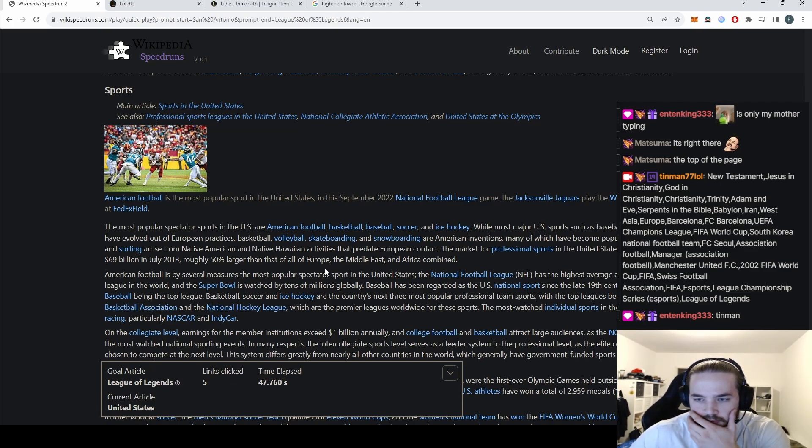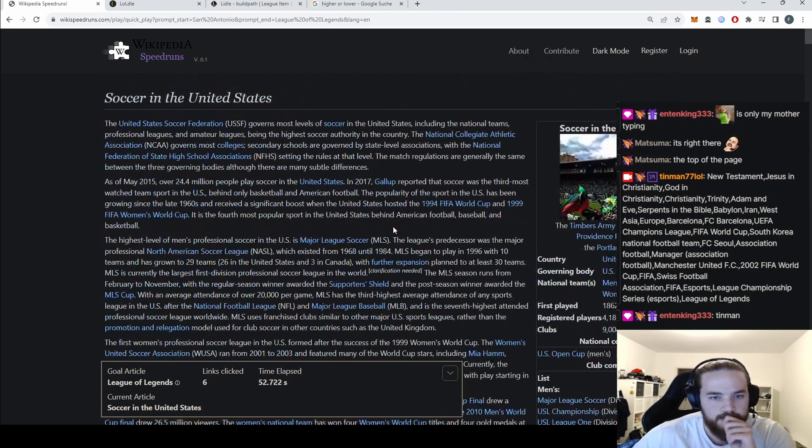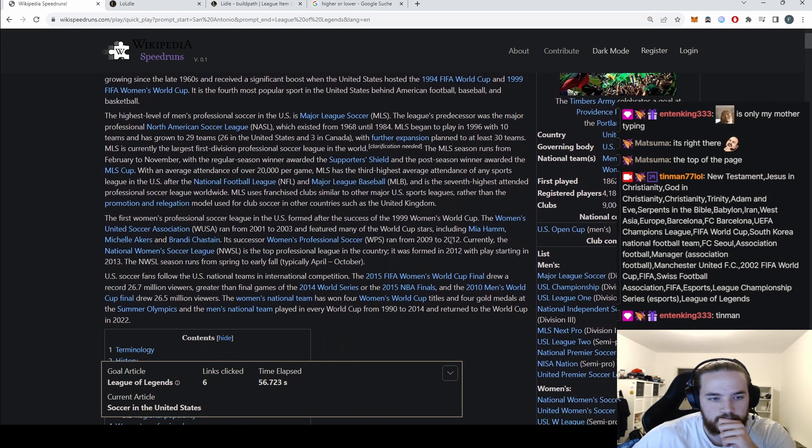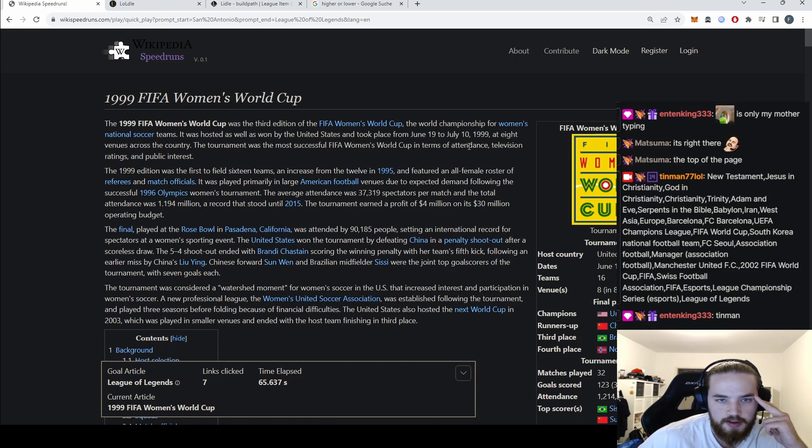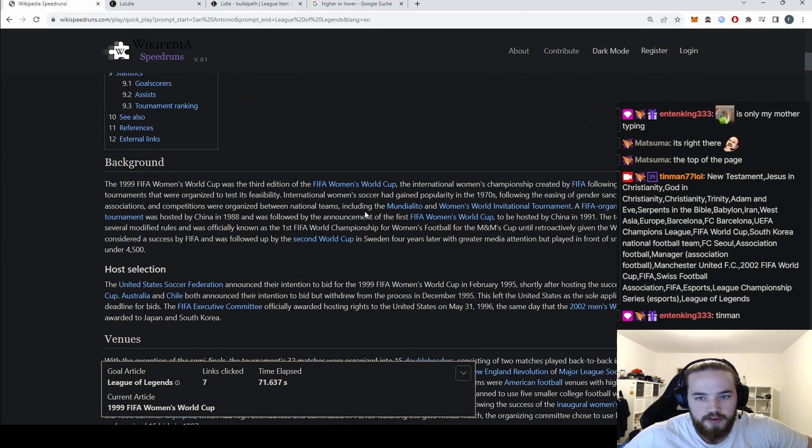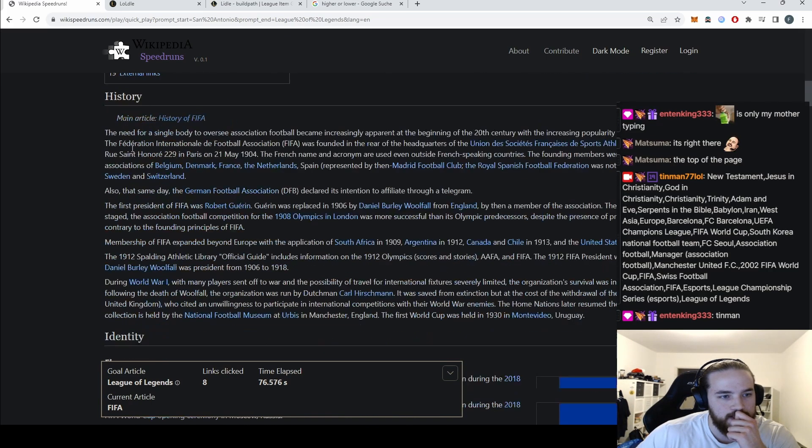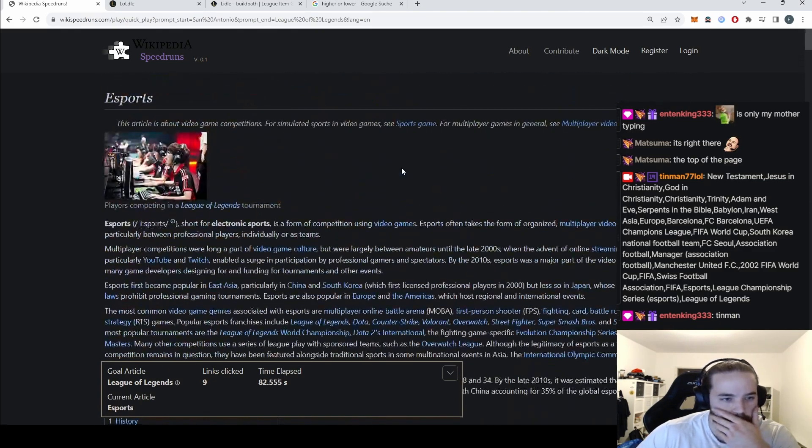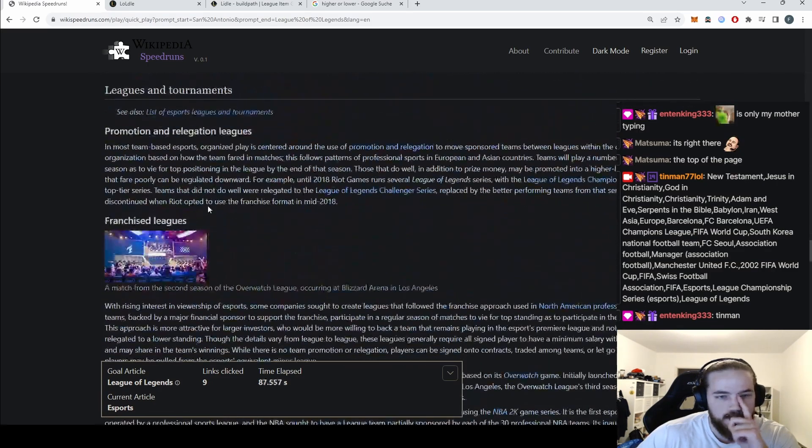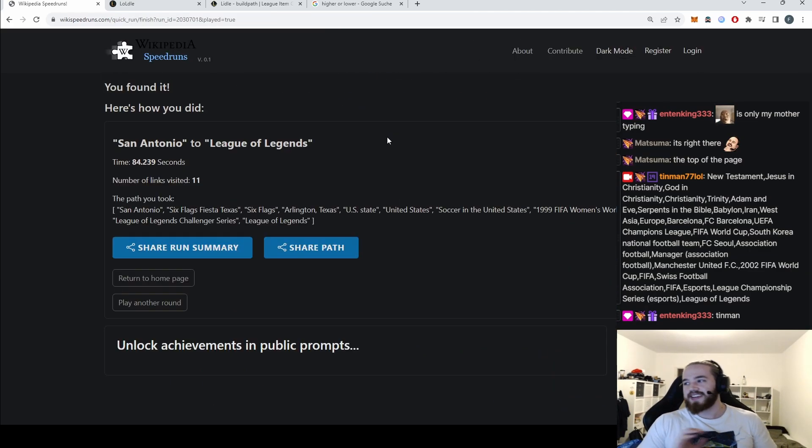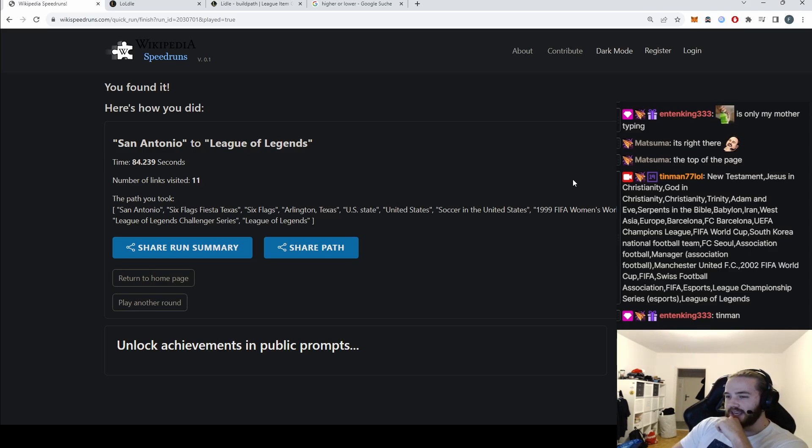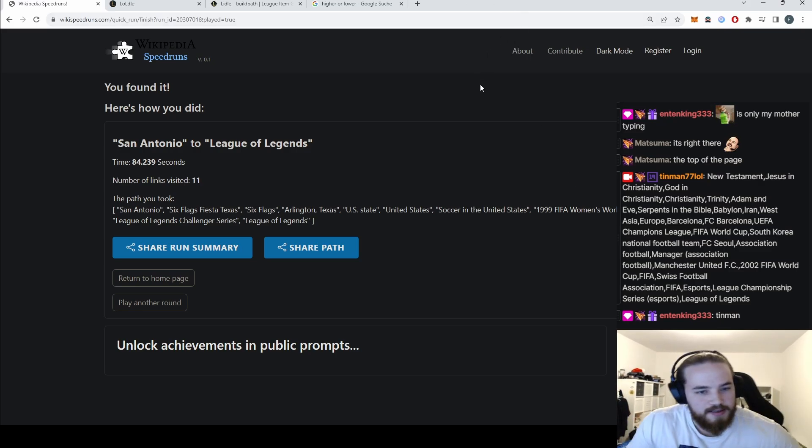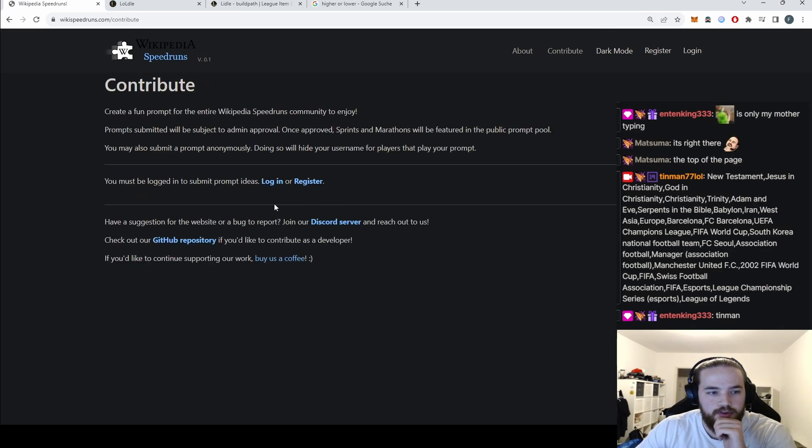We need to find football, no not football - soccer. Then go to FIFA somewhere from here. FIFA Women's World Cup. Where's FIFA? FIFA is here and then here was e-sports, right? Where was tournaments? Leagues and tournaments, League of Legends. See, that was fast! 84 seconds.